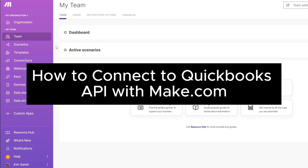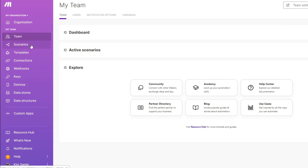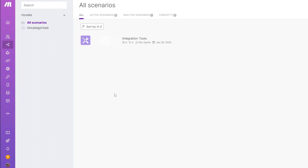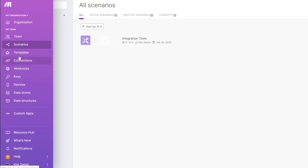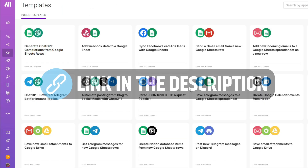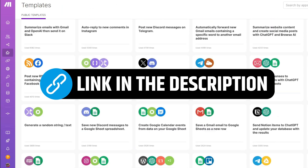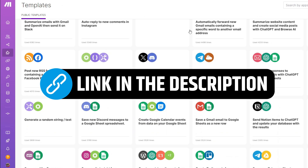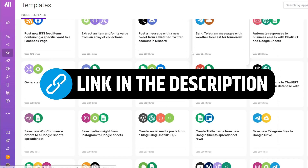How to connect the QuickBooks API with make.com. If you're tired of manually handling repetitive tasks and wish you could automate workflows without writing a single line of code, today we're diving into make.com — a powerful automation platform that promises to streamline your business and personal tasks with ease.